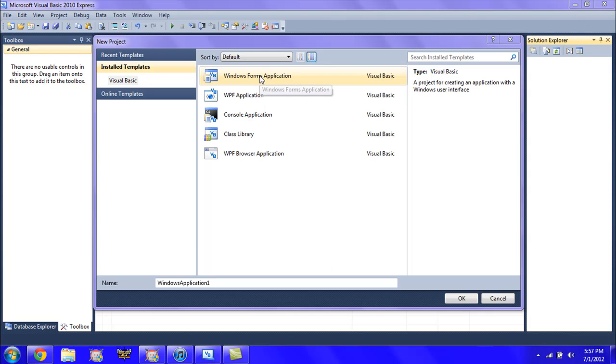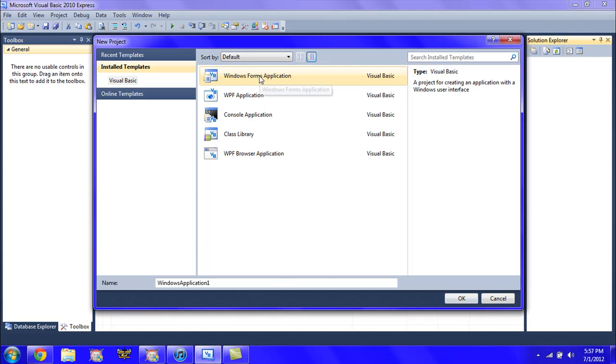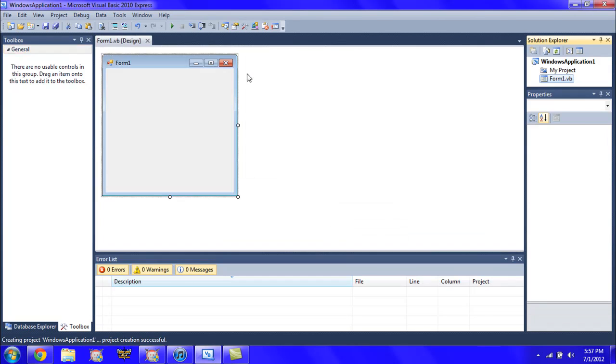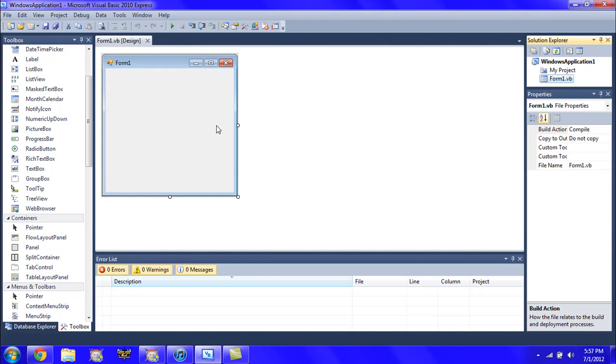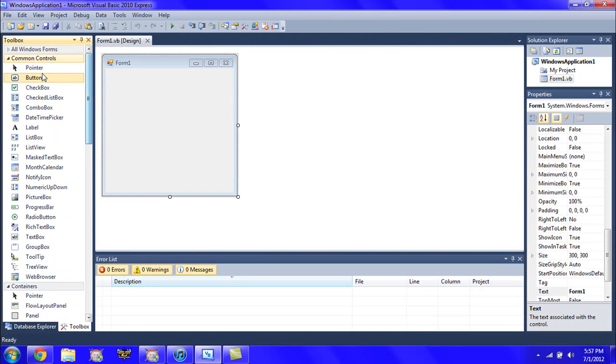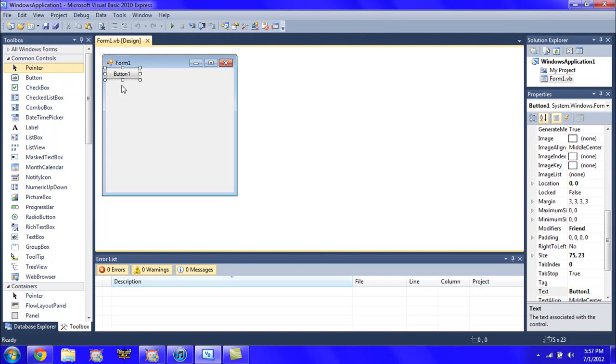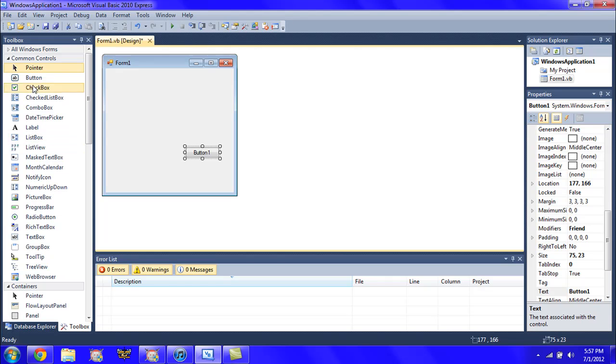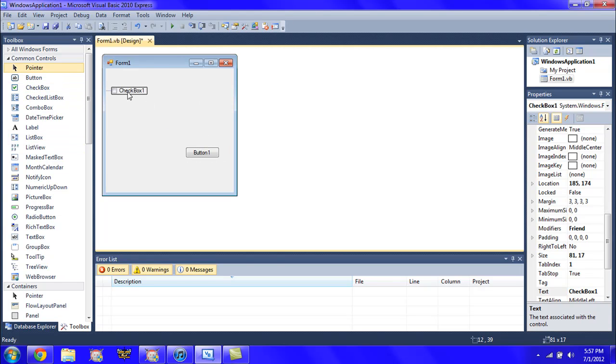What's up guys, today we're going to be covering if-then-else statements. So go ahead and create a new program. It doesn't matter what it's called. Go ahead and throw a button in there and a checkbox.